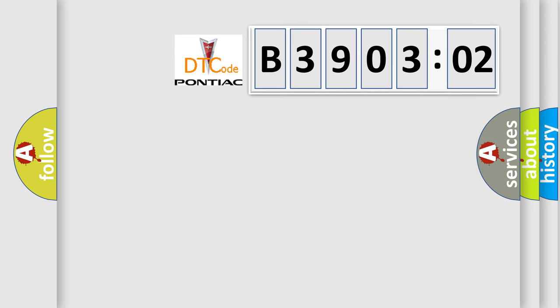So, what does the diagnostic trouble code B390302 interpret specifically for Pontiac car manufacturers?